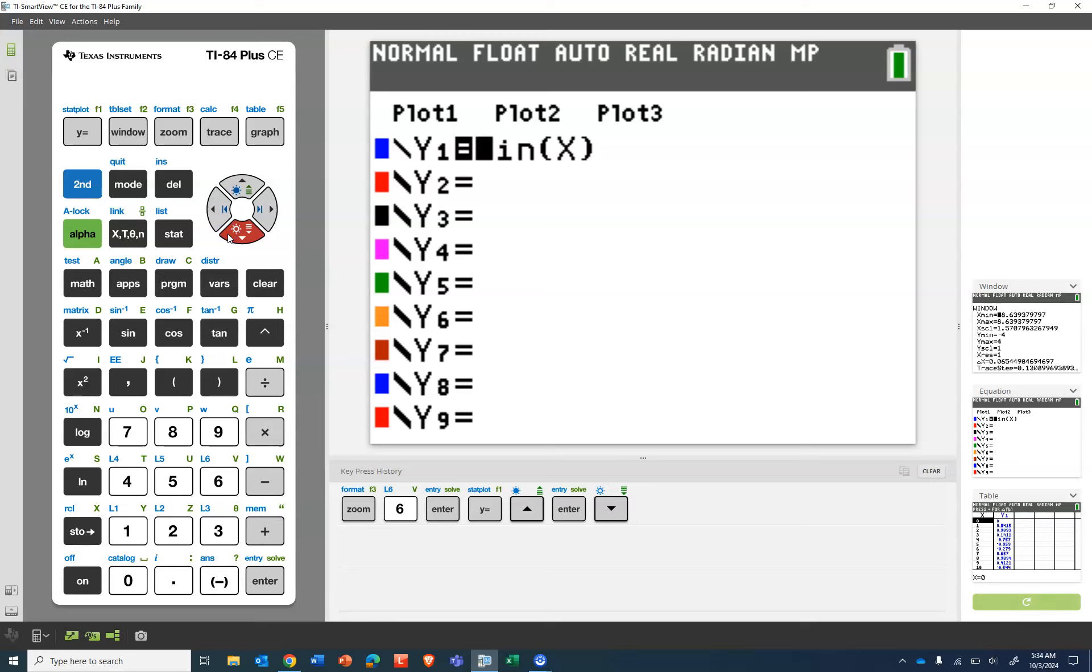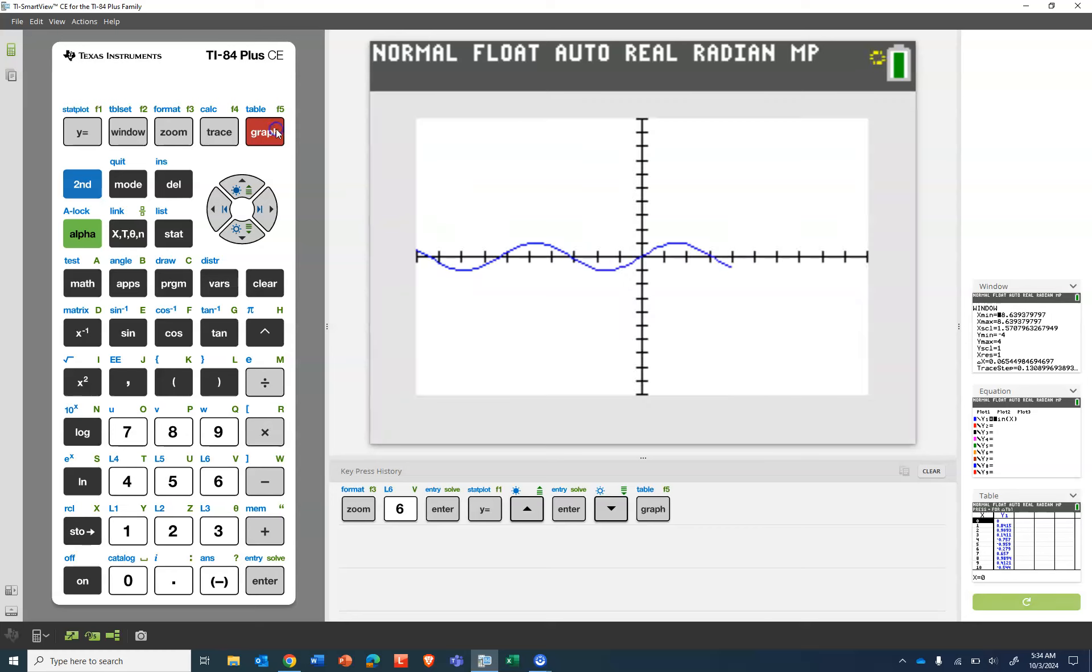And the easiest way to turn that off is to just press enter. So probably you were doing some regression in your stats class, forgot to turn that off, deleted the data and things no longer graph. So now if we press graph, there's our sine graph.